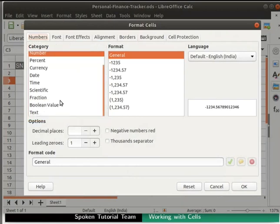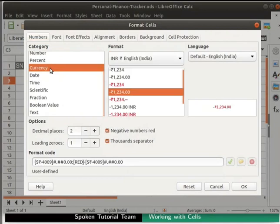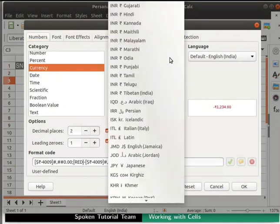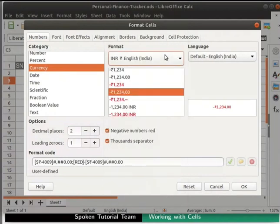We will select Currency. Various currency symbols from across the world are displayed in the Format list. By default, INR Rupee, English, India is selected in the Format drop-down. If not, click on the drop-down and select it from the displayed list.